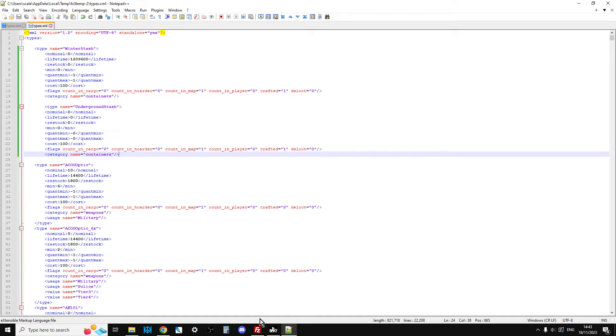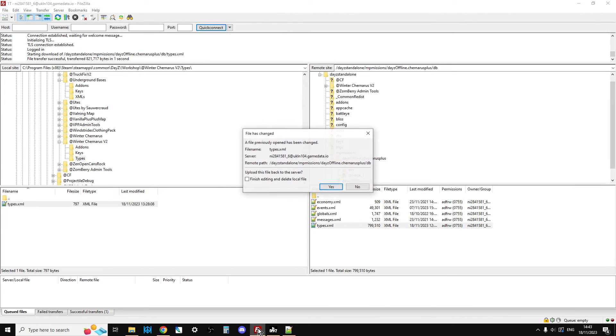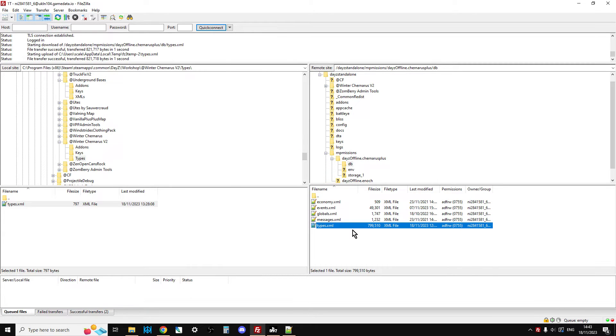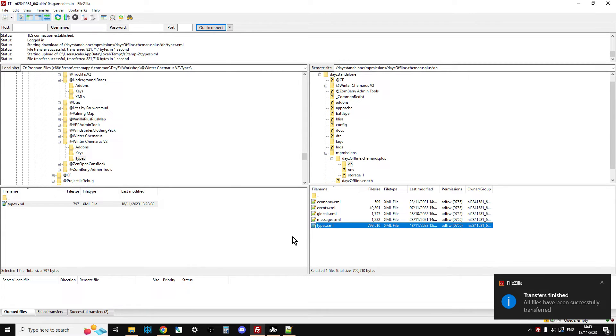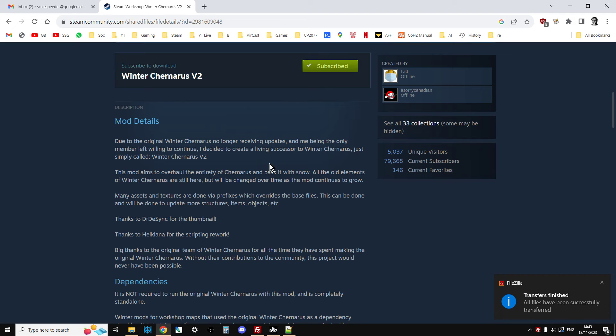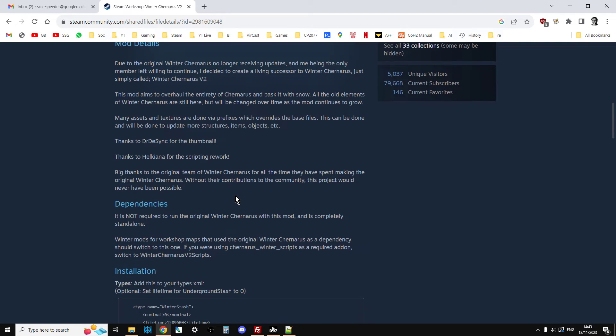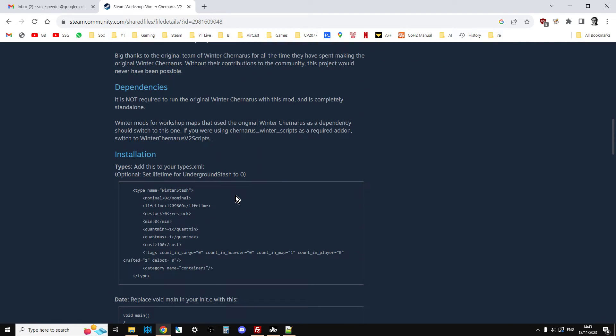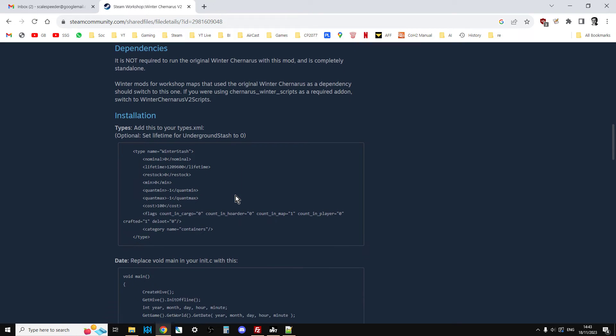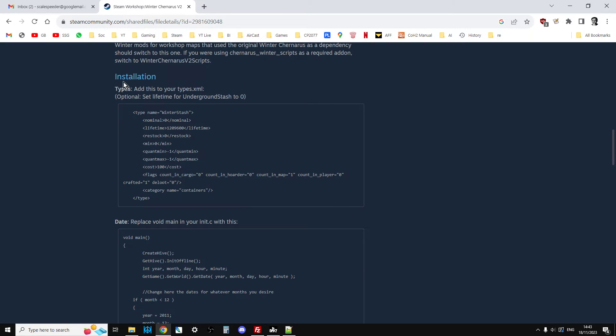When you go back to FileZilla, it will say, oh, your types XML has changed. Do you want me to upload it? And you say, yes, please. Would you mind doing that? And it uploads it. This is the thing that it's easy to forget to do. Now we go back to Steam and we scroll down and we can see we've got installation types. Add this to your types, which we've already done.